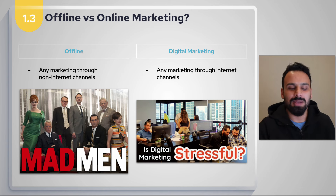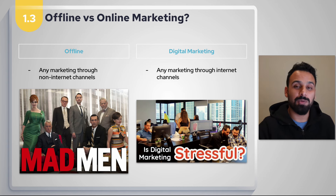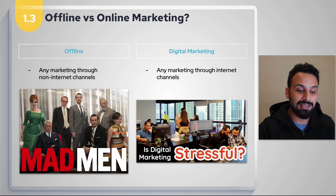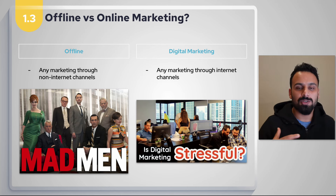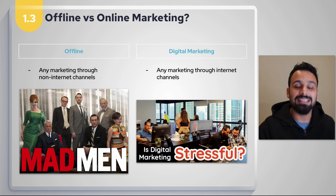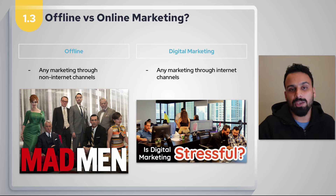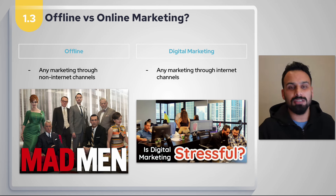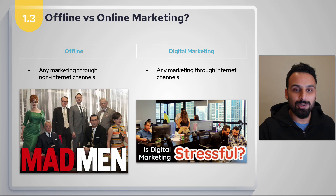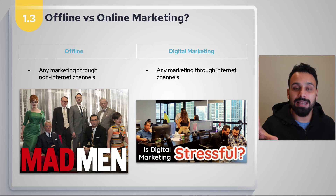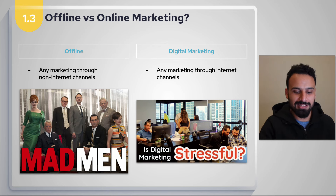Some digital hoardings you see outside — called Digital Out of Home — are now bought through digital marketing. The generic printed billboards you see are still offline. The show Mad Men is a must-see for anyone in advertising and marketing — it's based on an advertising agency in the 1960s in New York. On the right, you can see what an ideal digital marketing agency setup looks like — quite a contrast.